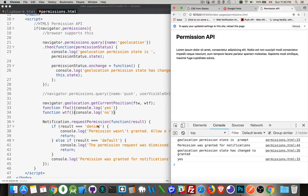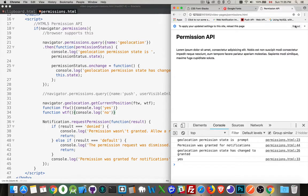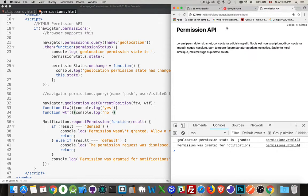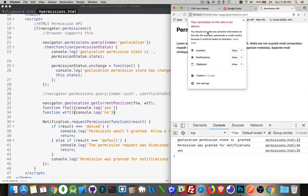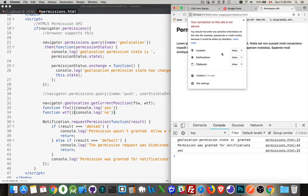So notifications, there's deny default or blank. For geolocation, the strings are different. And if I look in here now, there's three permissions, location, notifications, and clipboard. Those three things have all been set to allow on this page.